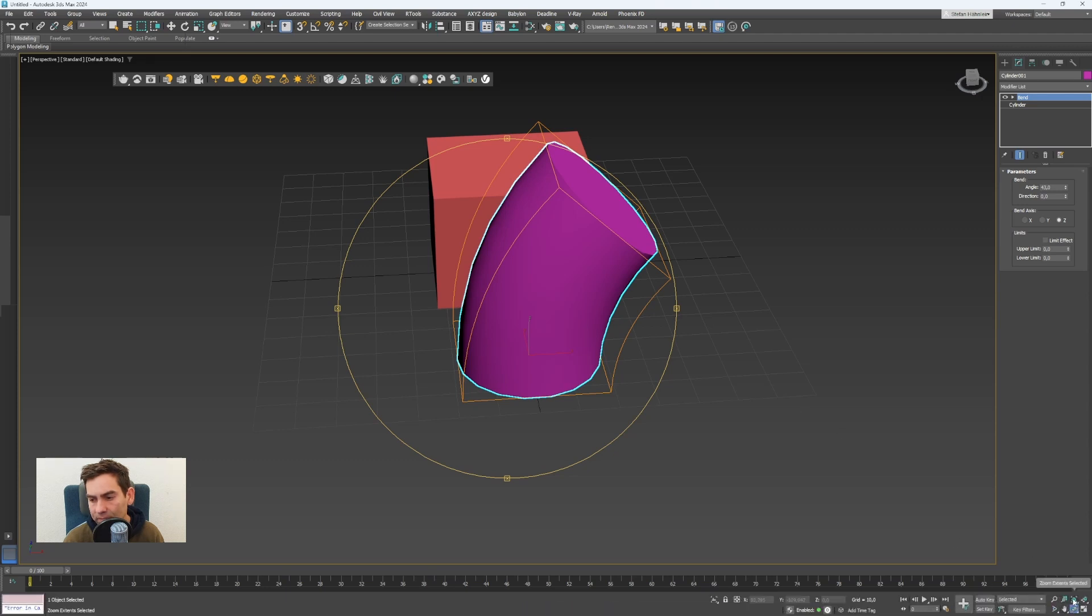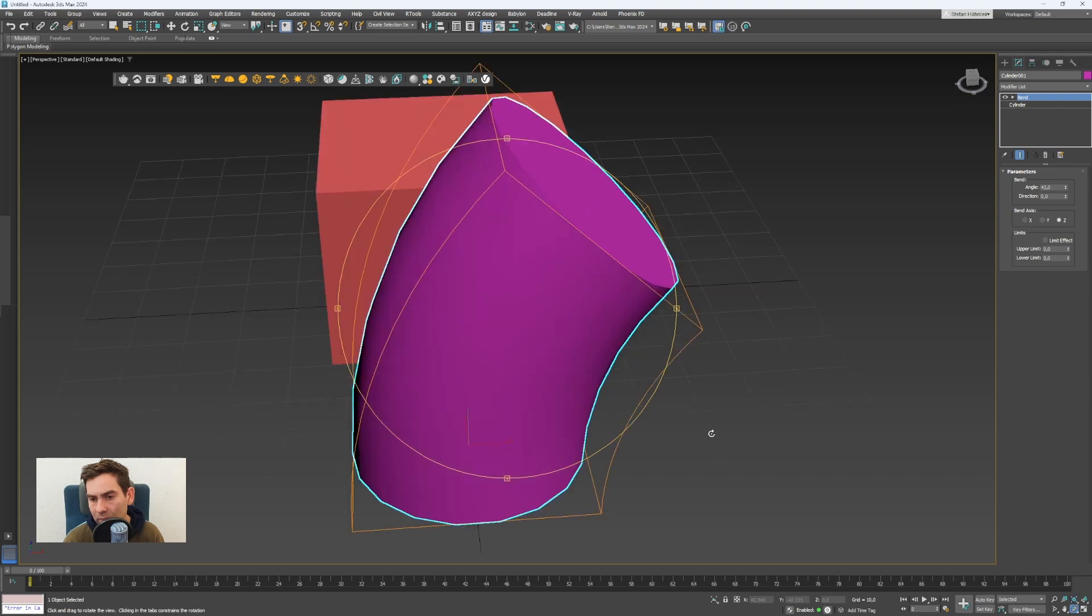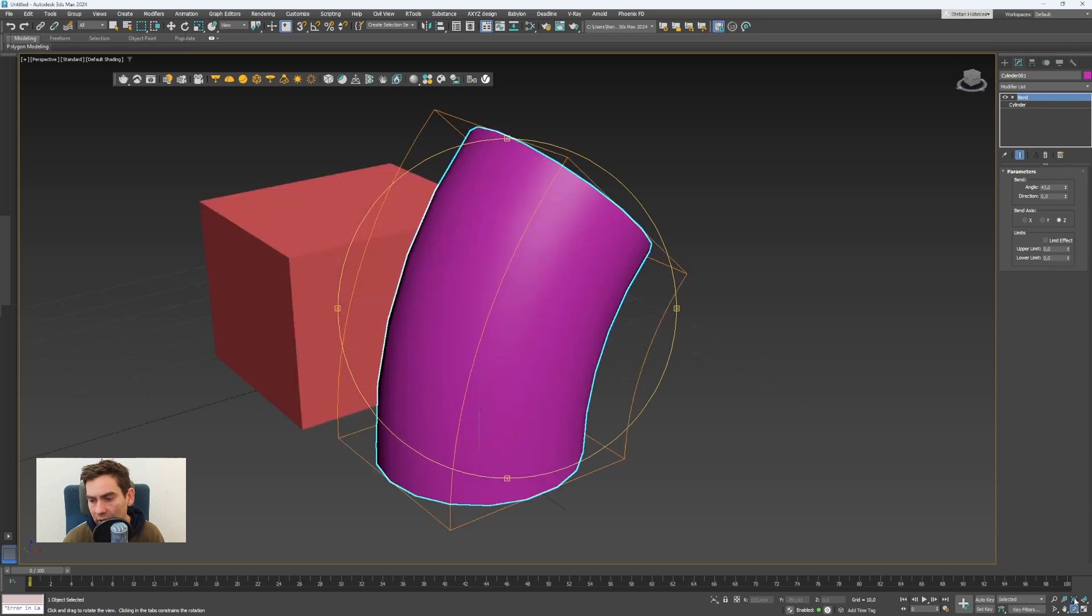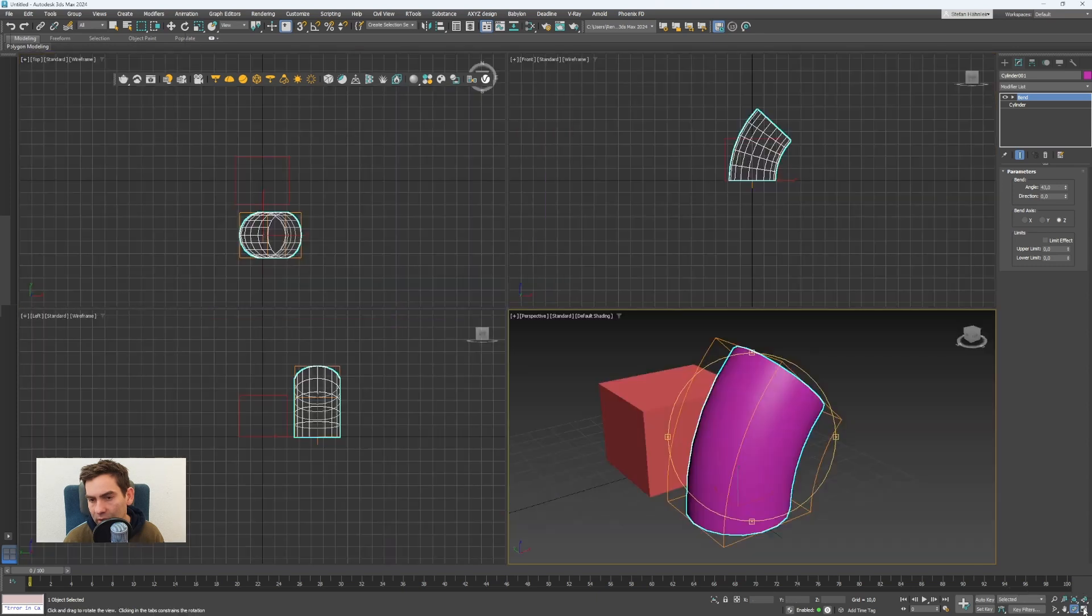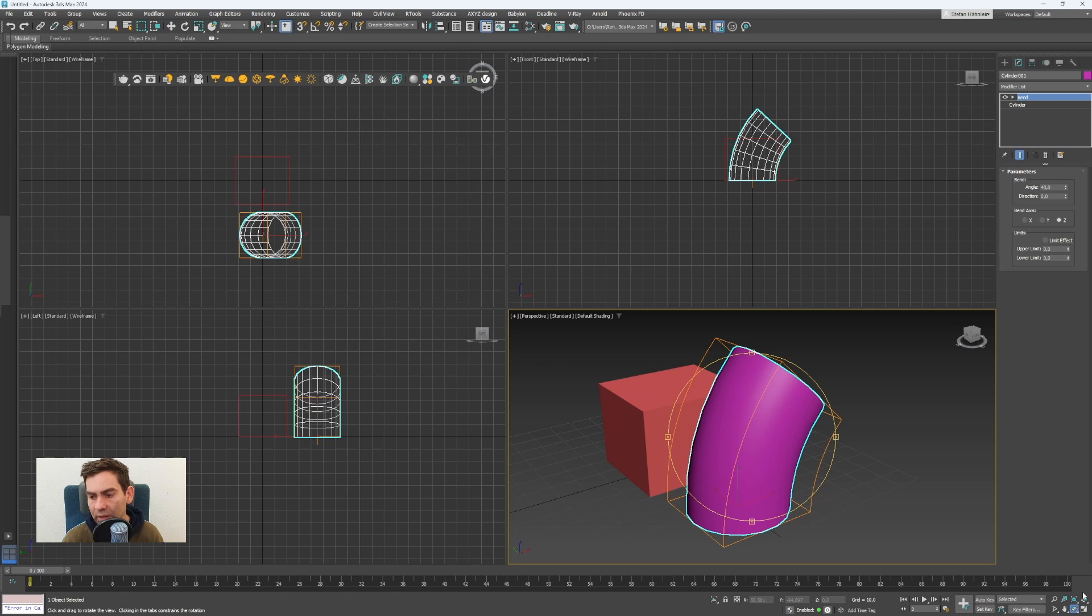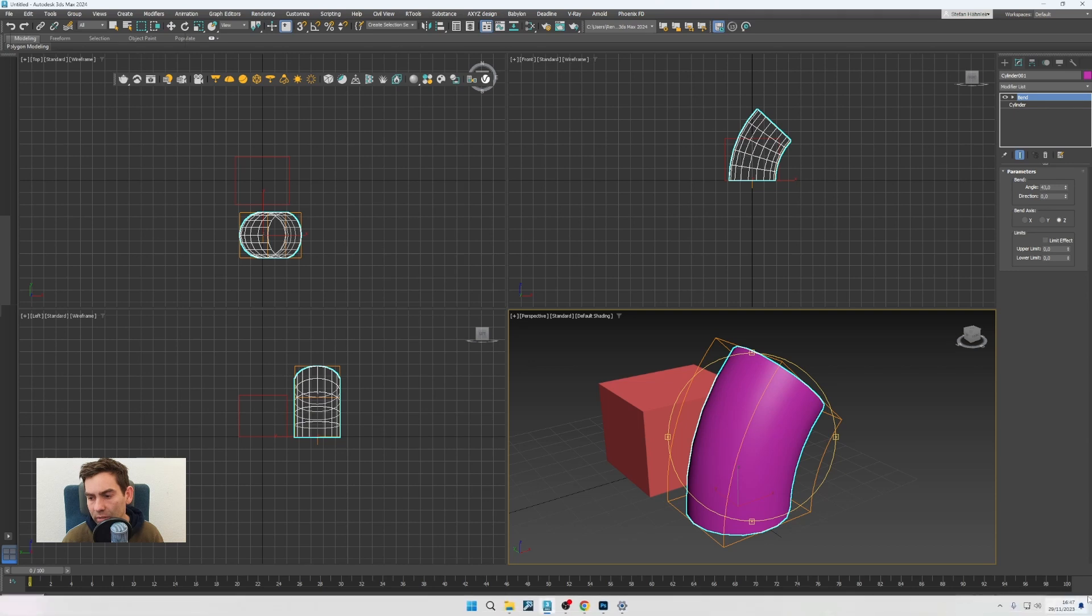There is also a zoom extents icon. This will jump right to the selected objects. And here on this maximized viewport toggle, when you click on that, you will see all your four viewports. And if you click again, this current viewport will be maximized.